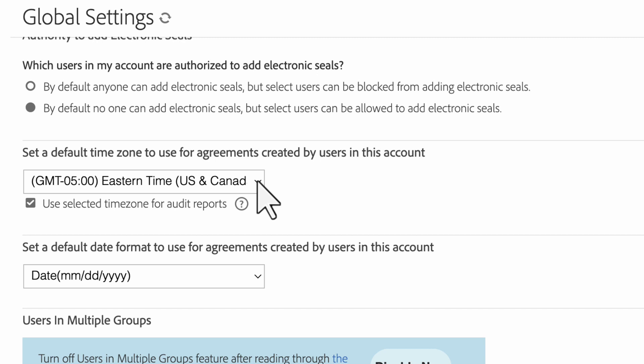Users can configure the time zone setting for themselves as well. User level settings will override any group level settings.